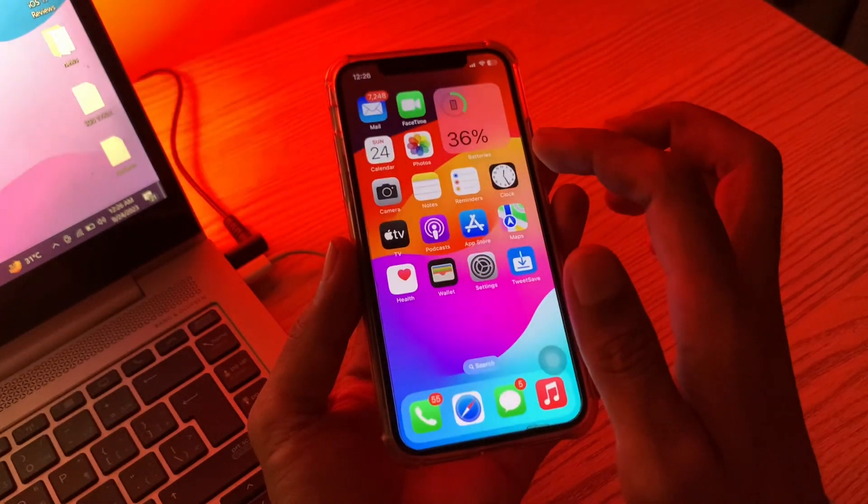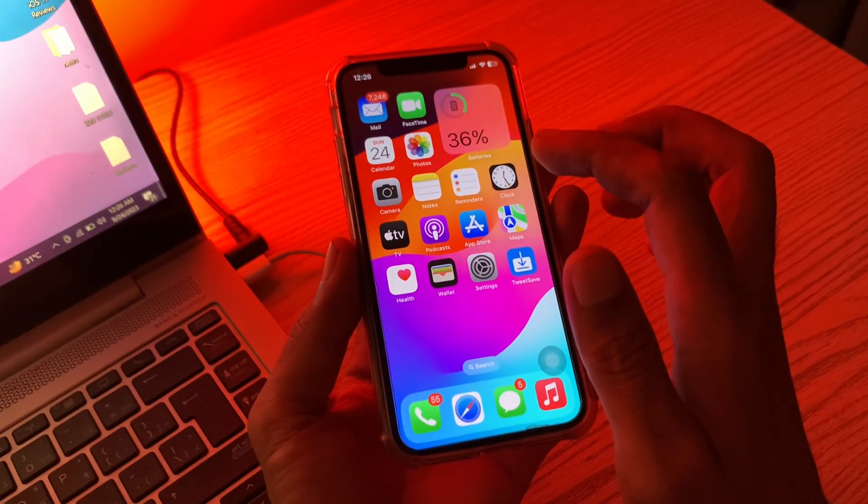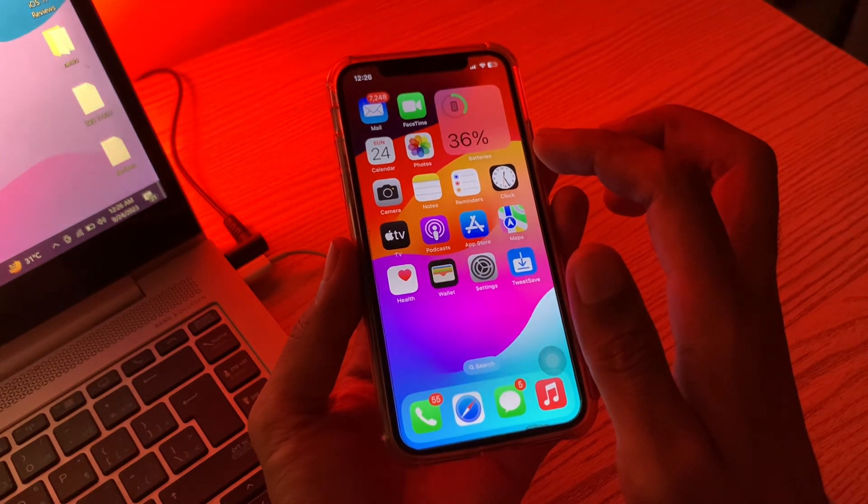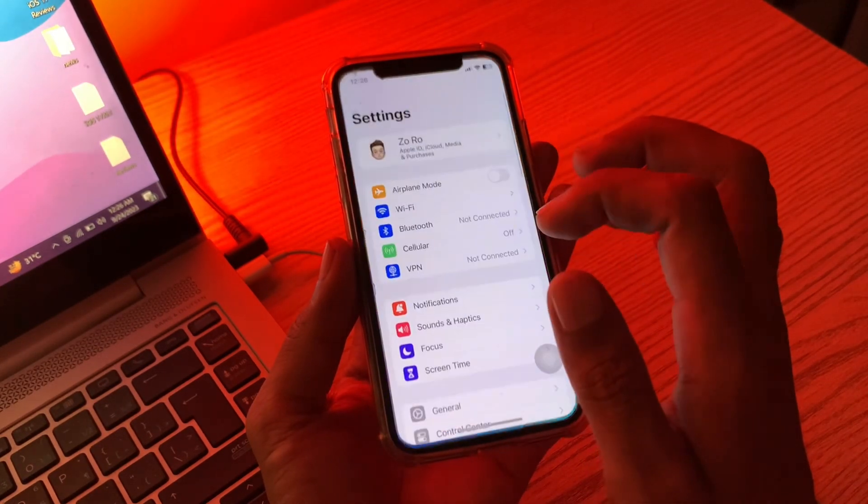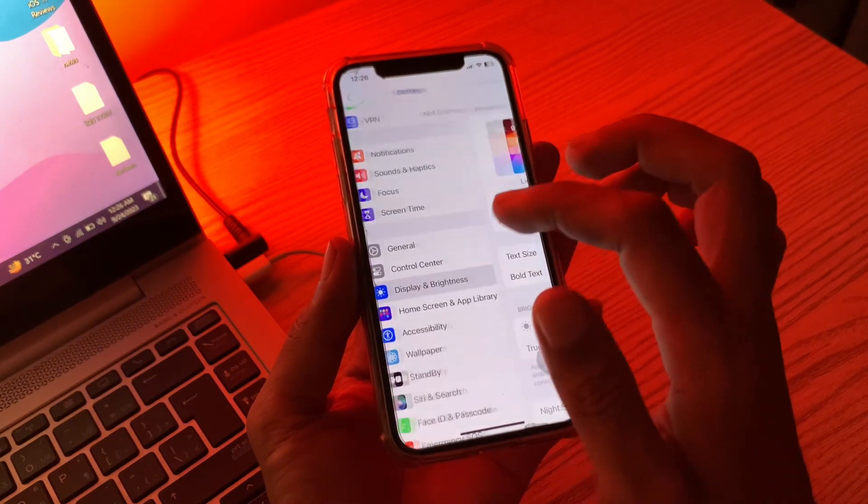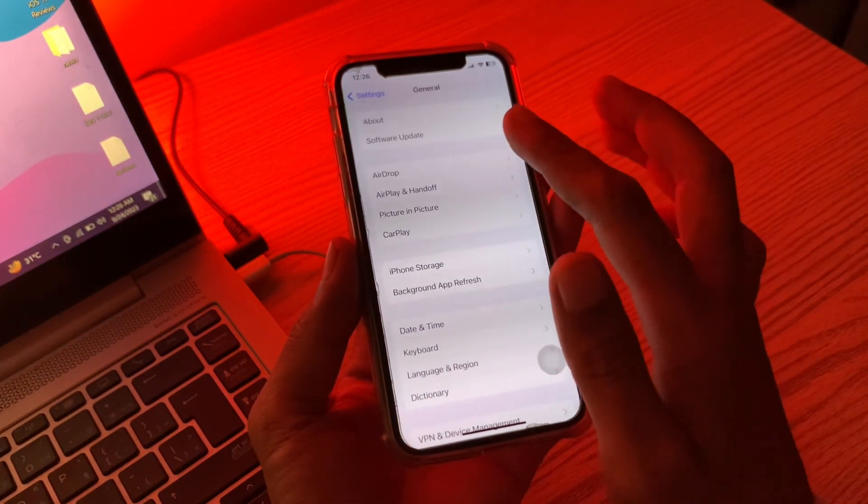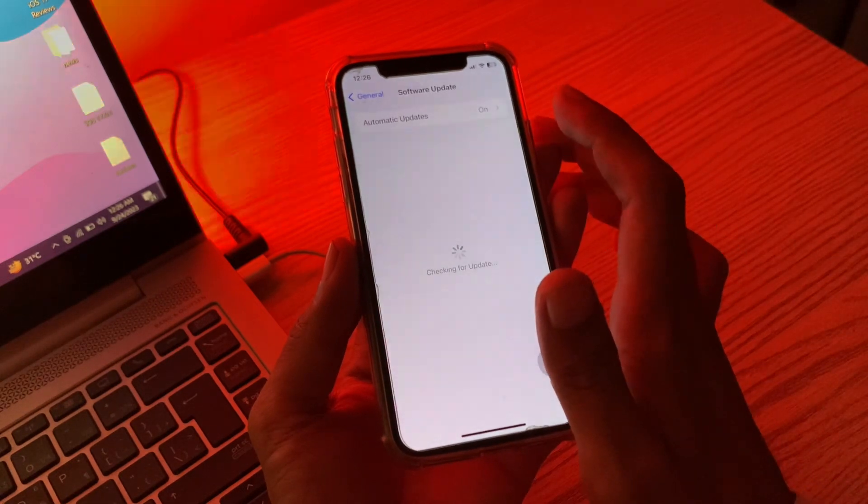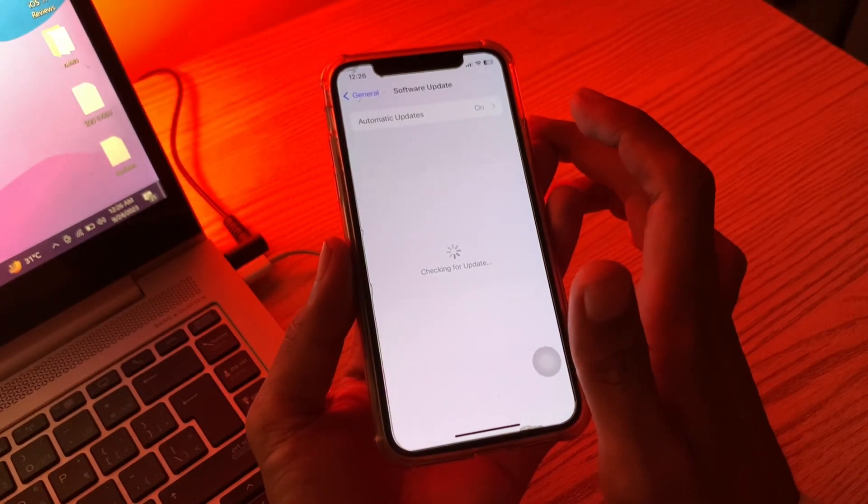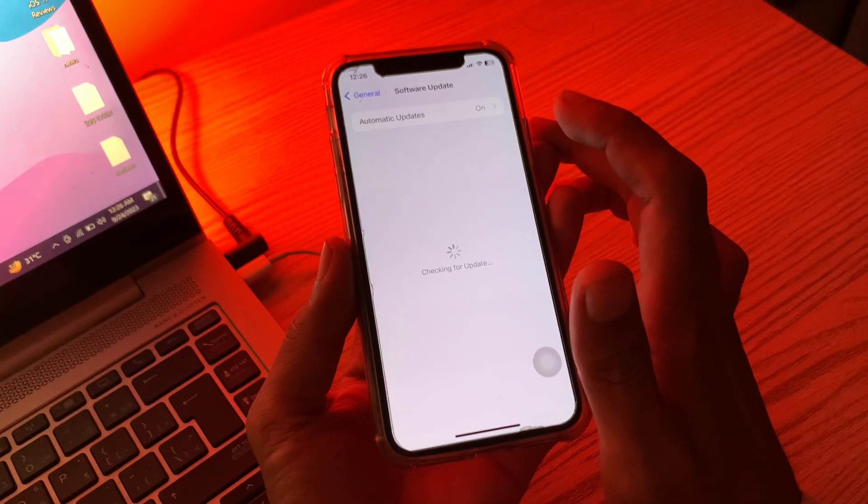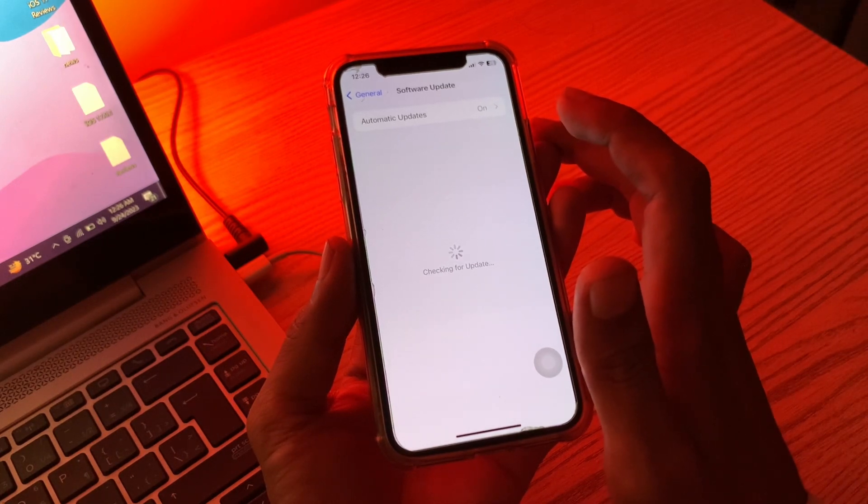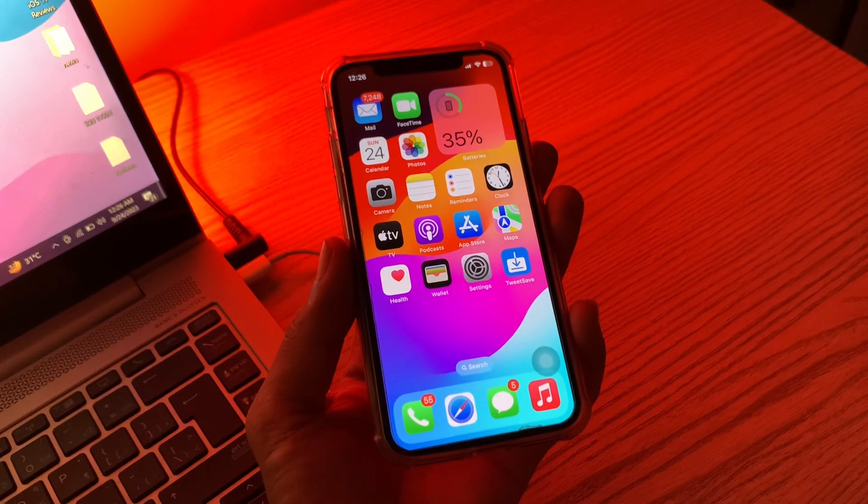The next step is to update your device to the latest iOS version. Apple has already released iOS 17.0.1 to fix some bugs, so make sure you install it. If you have already installed iOS 17.0 and there is a new update available, you can install it. Simply go to the Software Update section and here you will see if a new update is available. You can simply download and install that update on your iPhone. Then move on to the next step.